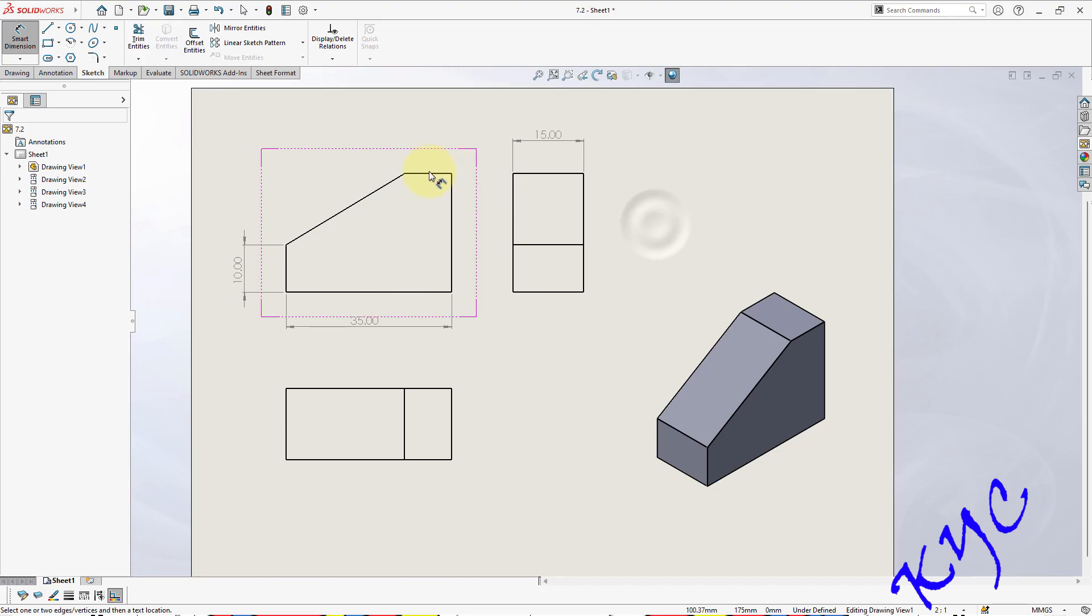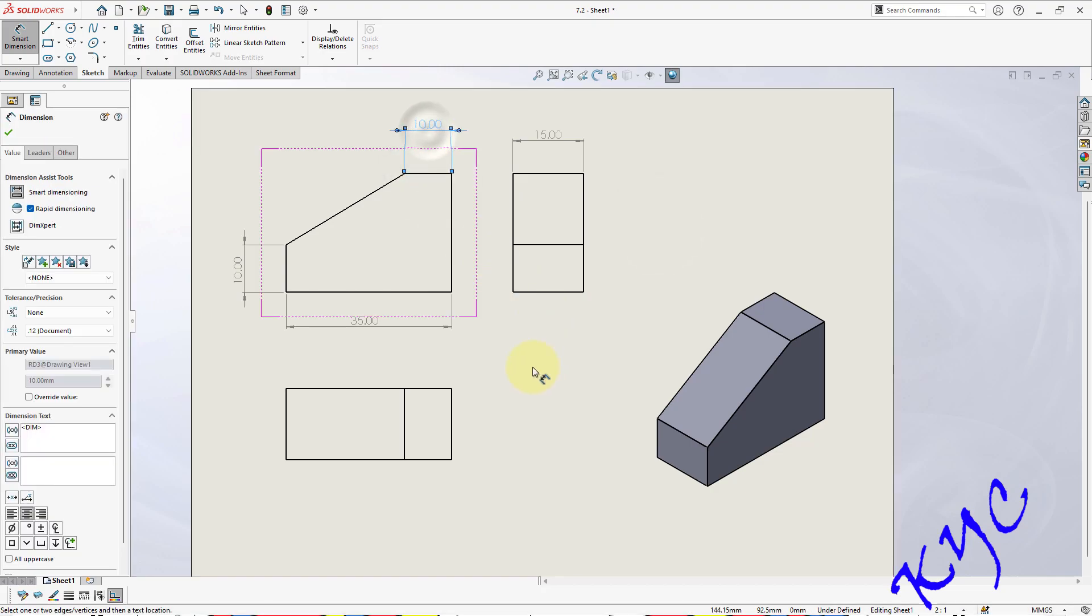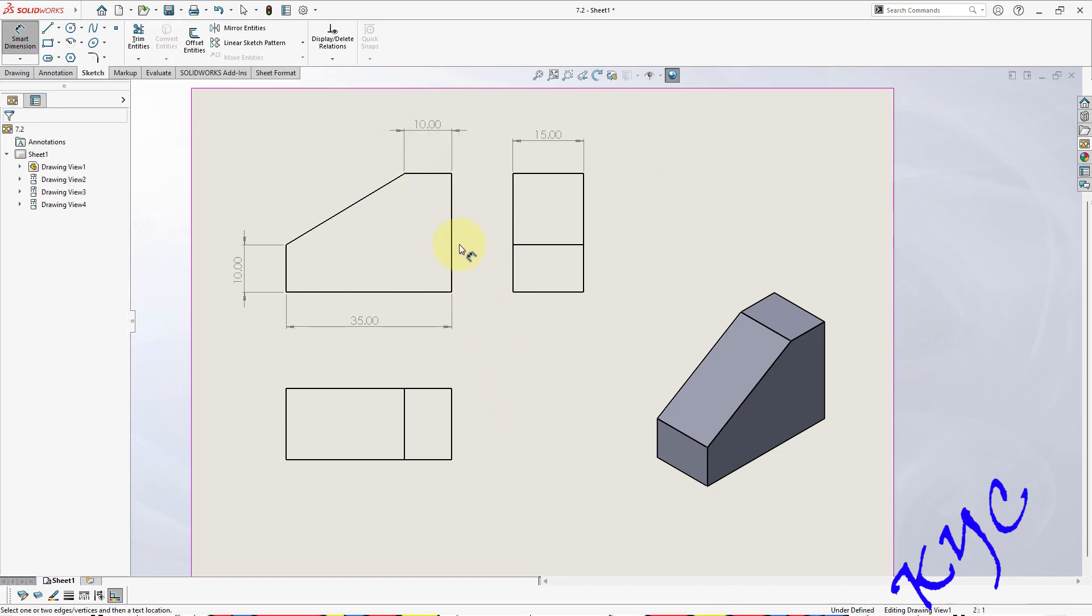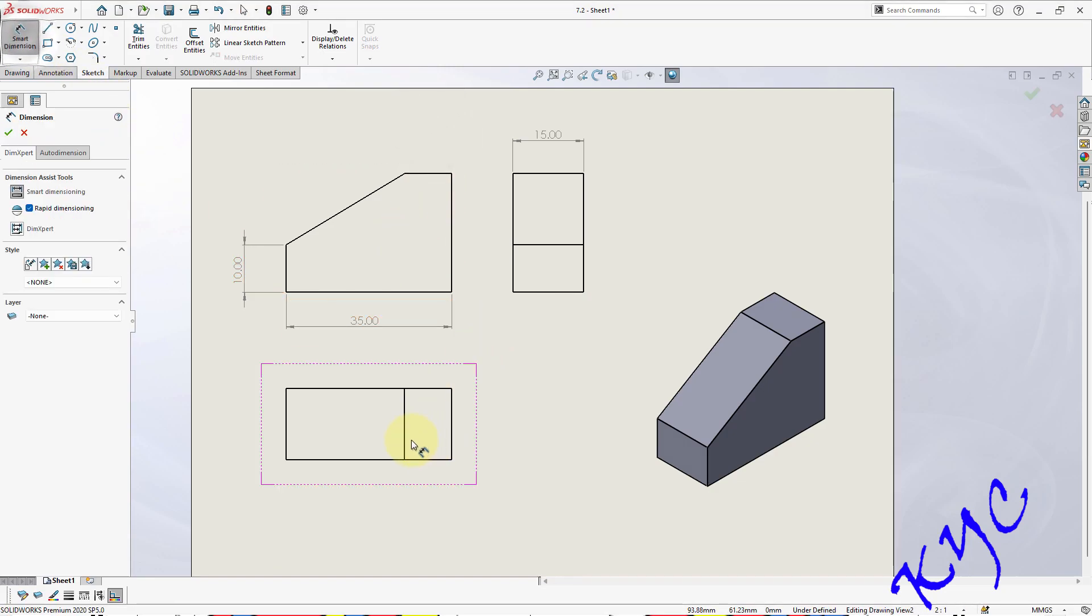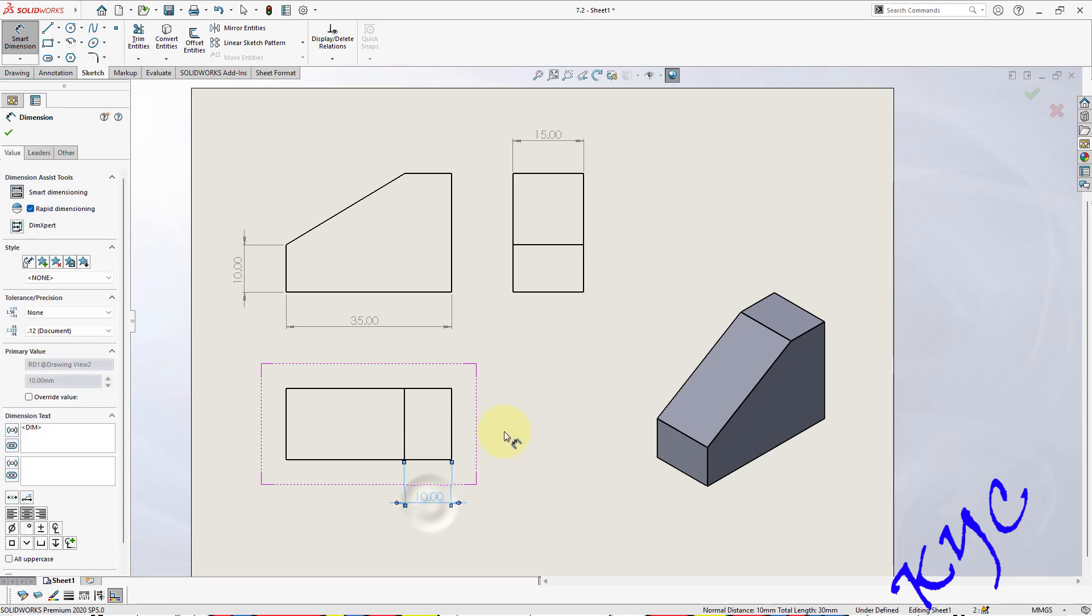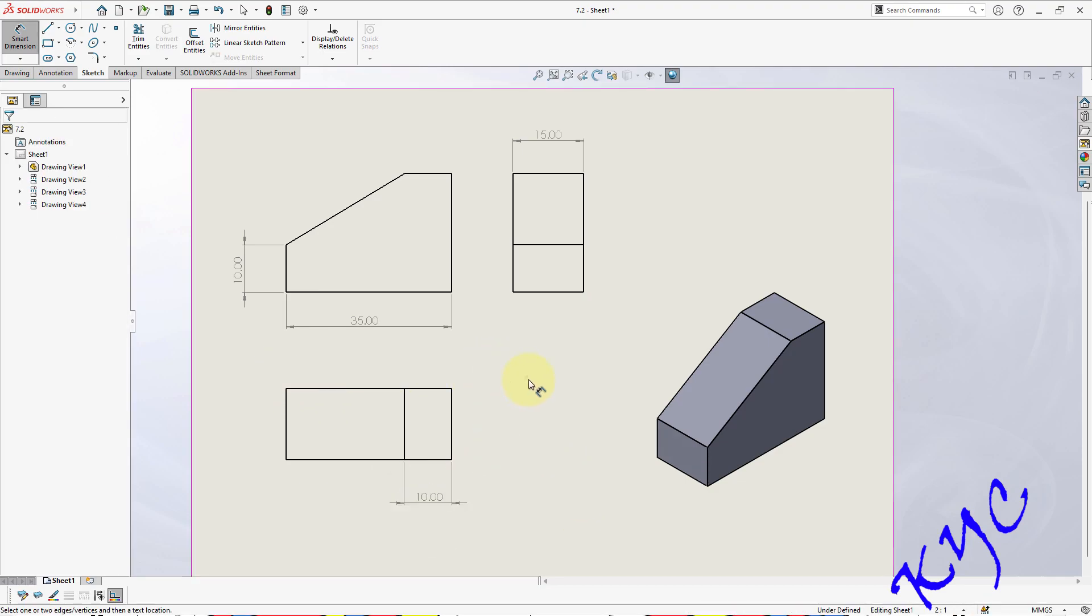This is also 10, so like this you can dimension, or you can distribute the dimension throughout. That means for 10 mm, we can make use of this top view and you can dimension this 10 mm here. For this, distribute the dimensions.